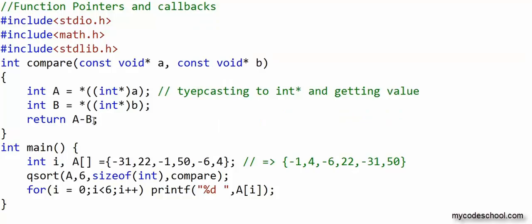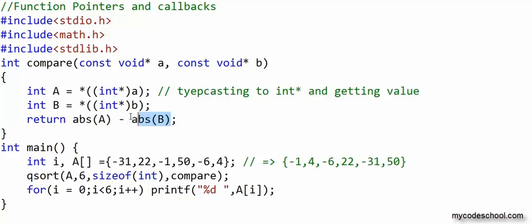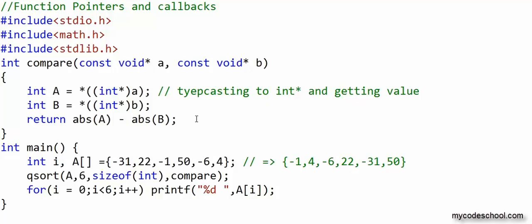If I change the comparison function to return b minus a, then the integer with lesser value will be ranked higher and the list will be sorted in decreasing order. Using absolute value of a minus absolute value of b sorts by absolute value. Remember: in this comparison function, the two elements are passed by reference through a pointer. The const keyword means you cannot modify the address in the pointer variable. We use void pointers because of the generic design of qsort — qsort can sort any array, not just an integer array; you just have to provide the comparison logic.